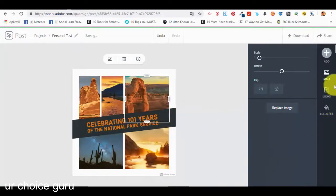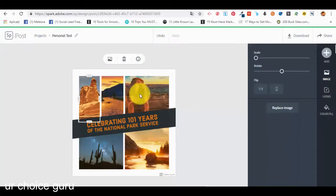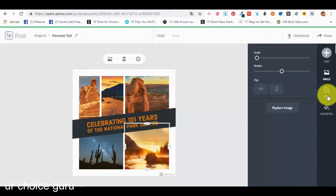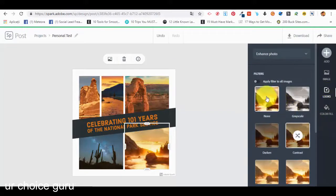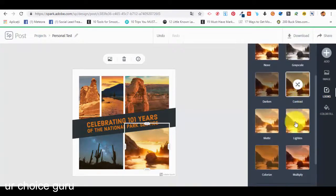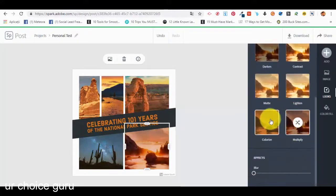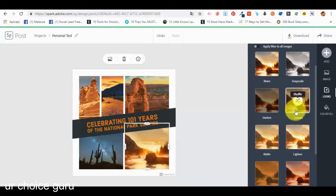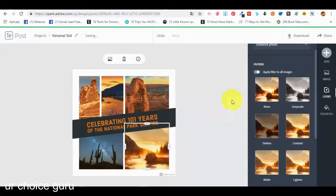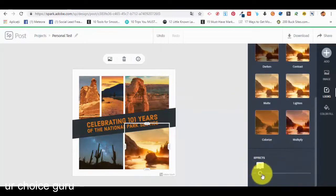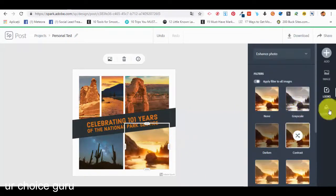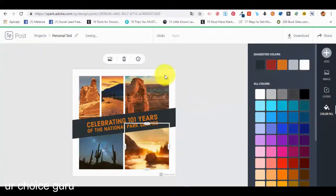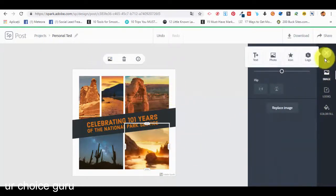We can switch between images, add them, and switch them around. To edit the look of an image, we select the 'Looks' option and we have different filters. We can apply the filter to all images. We can add light, multiply, colorize, or matte effects — the contrast looks very good and we can apply it to all images. We can also add a blur effect and see it happening on the image.